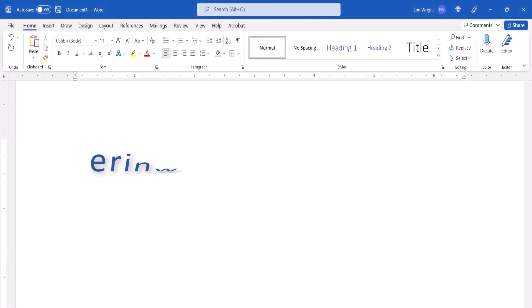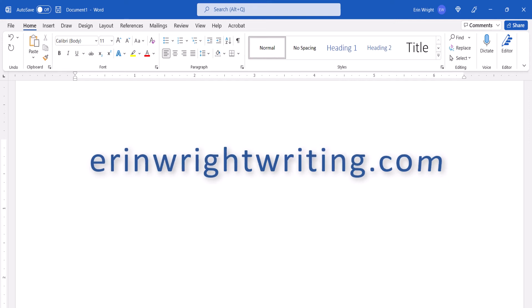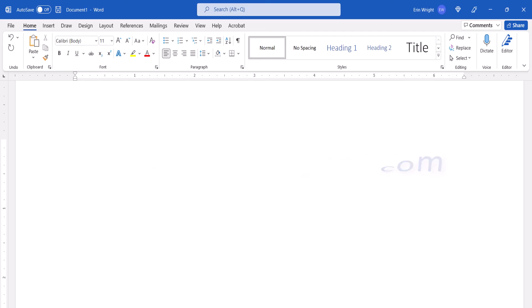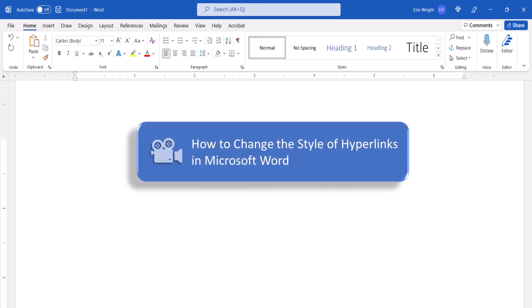All the steps we just performed are listed with images on my website at erinwrightwriting.com, which is linked in the description box below, along with my playlist, How to Use Microsoft Word, where you'll find many related tutorials including How to Change the Style of Hyperlinks in Microsoft Word.